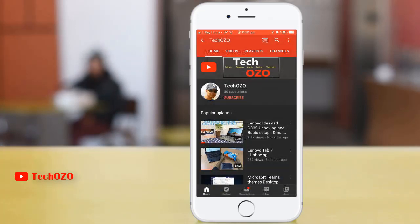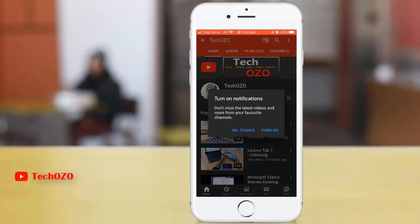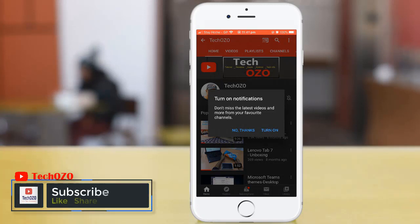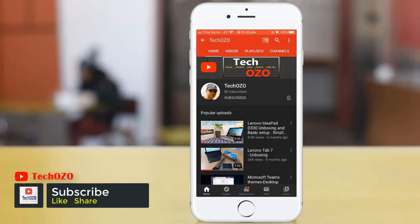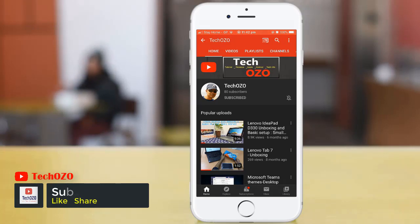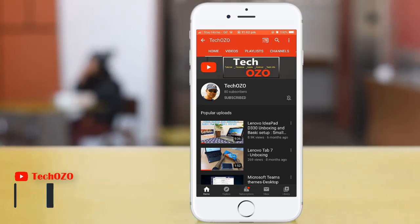That's all for this video. If you'd like to get more tips like this, hit the subscribe button and turn on the bell icon to get notified when new videos are released. Thank you for tuning in and have a nice day!